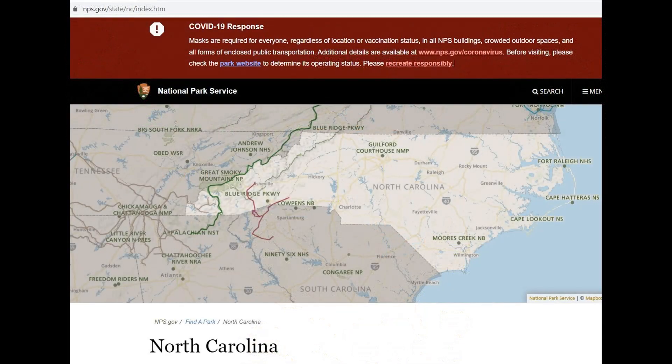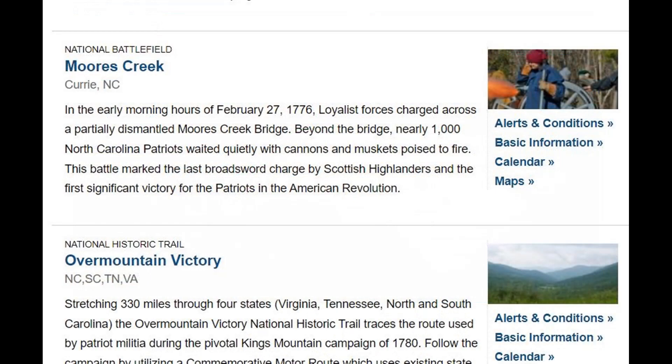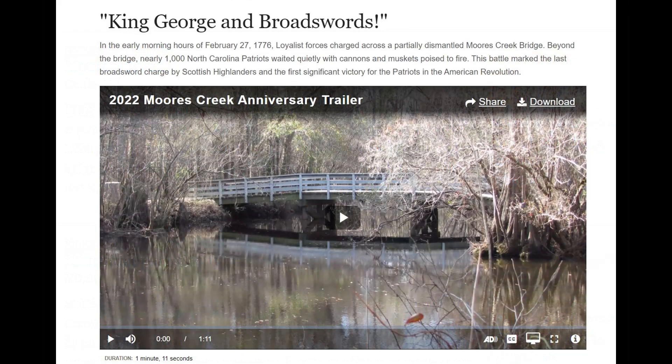I picked North Carolina. It shows you a map of where the National Historic Places are. When you click on Morse Creek National Battlefield, you'll have another link and a brief history of what happened at that site. There's a link to a YouTube video describing the Morse Creek Anniversary Trailer, King George and Broadswords, so you can get an idea of the lay of the land and the National Park Service Historic Virtual Tour.